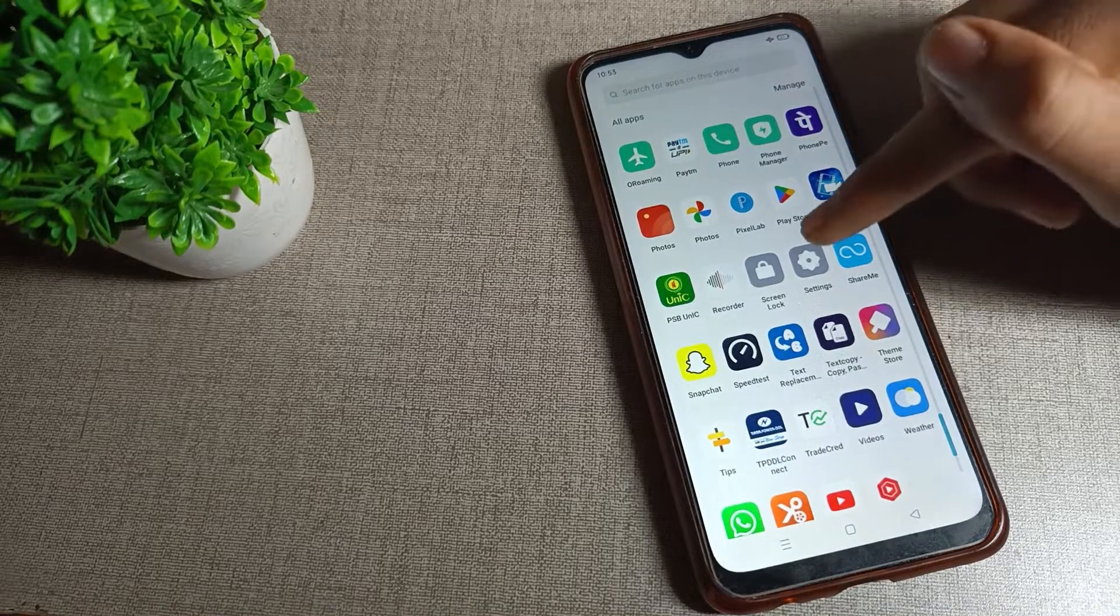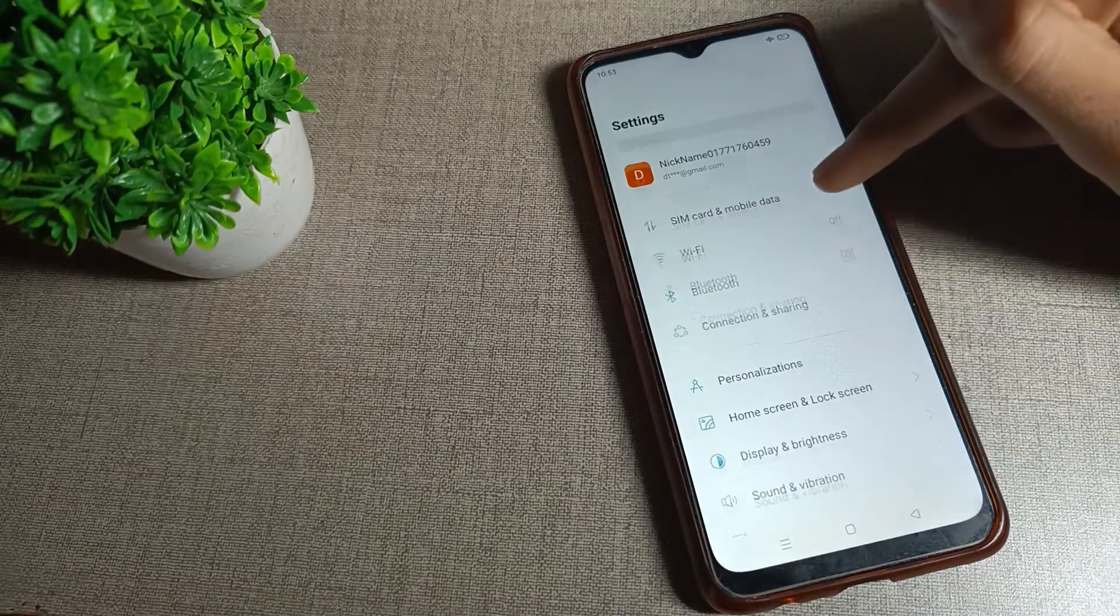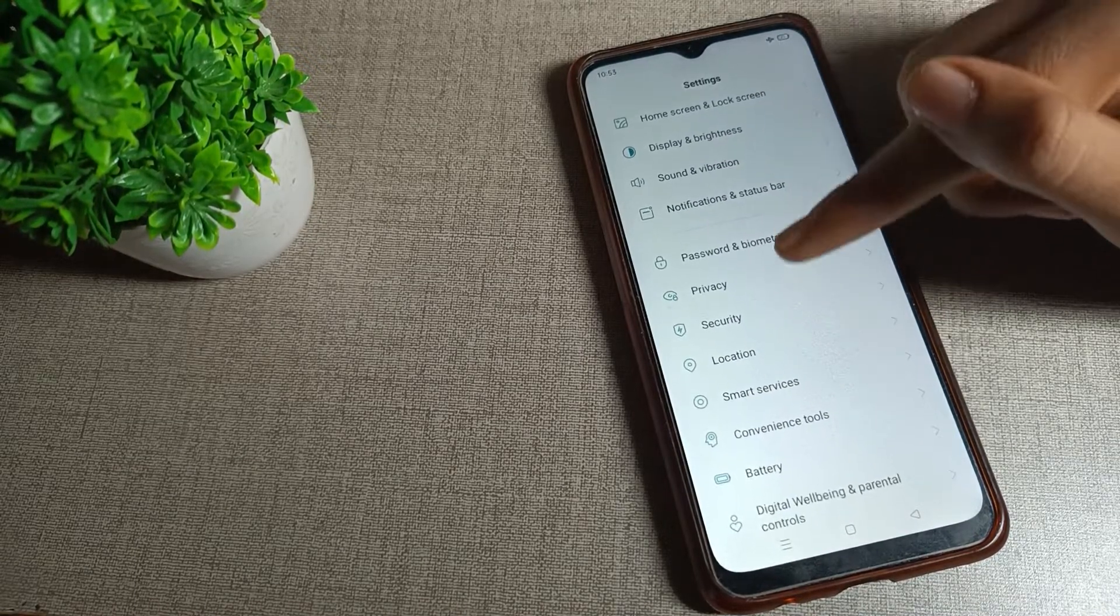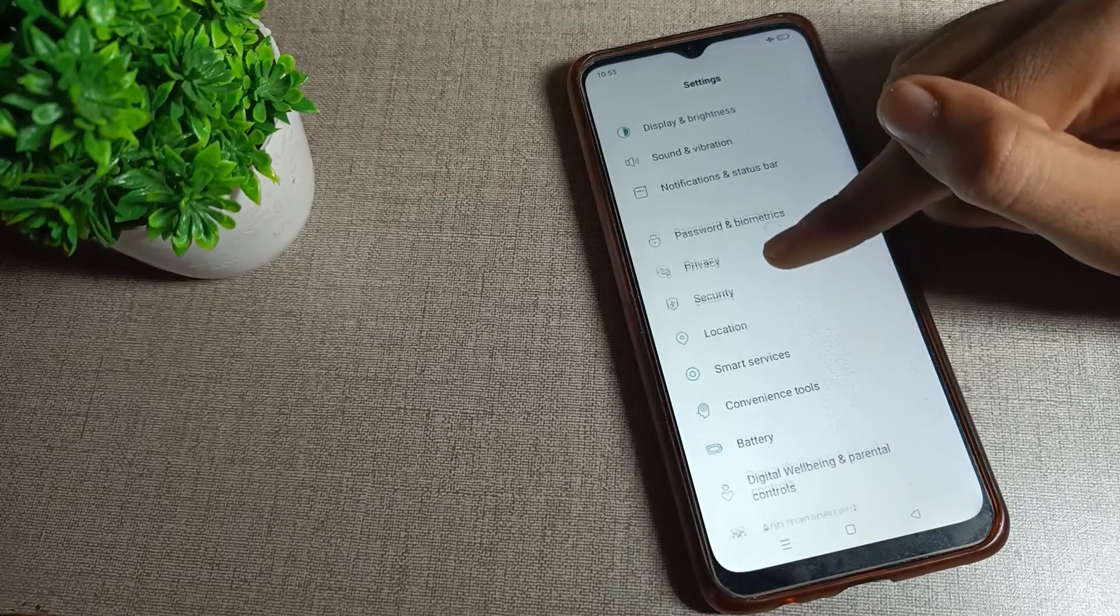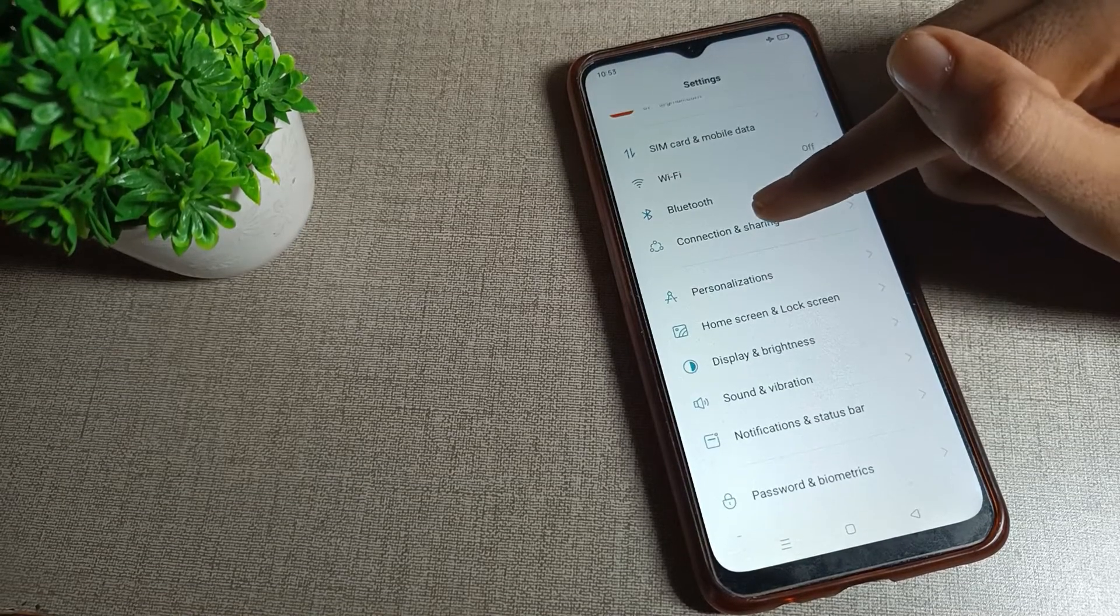In your Oppo phone, open the phone settings. If you don't see the hotspot setting directly, you will have to click on Connection & Sharing. Tap here and you can see your personal hotspot option.